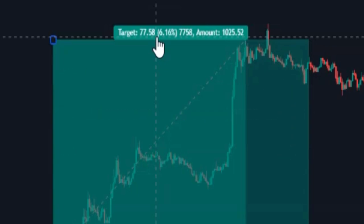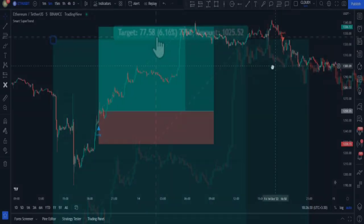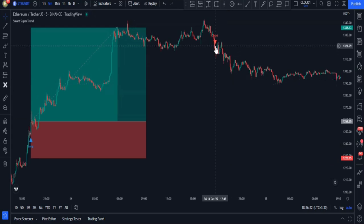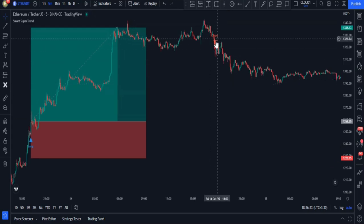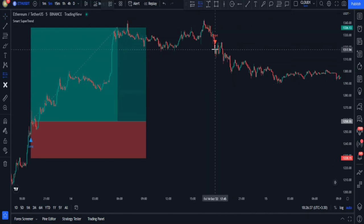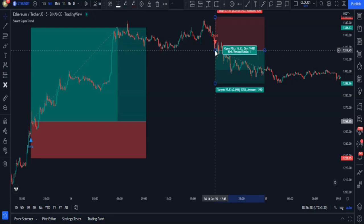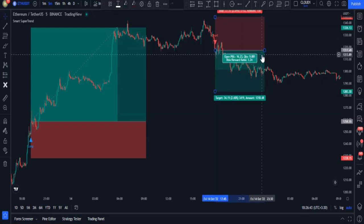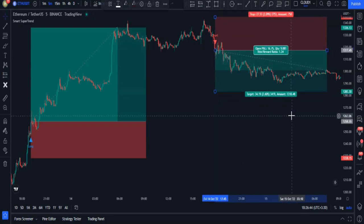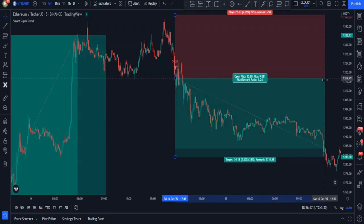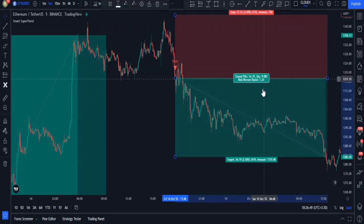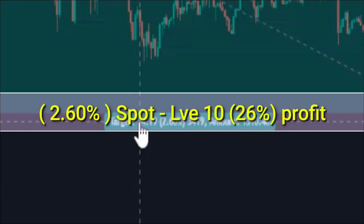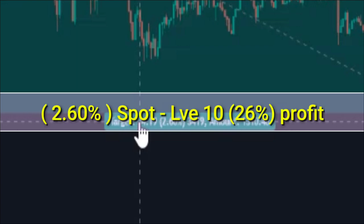Let's check out the next signal. Here we got a short signal; we can open a sell or short-selling position where our trigger candlestick has been closed. This trade could have been really good as well — we could have made 2.6% profit in spot mode without using any leverage.